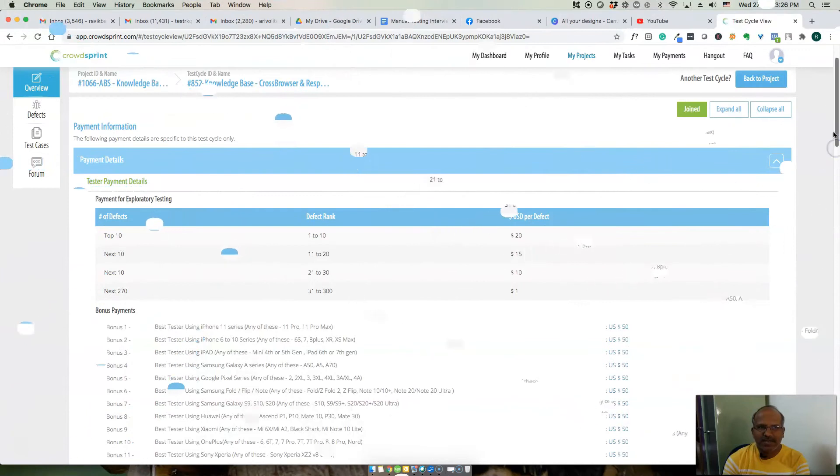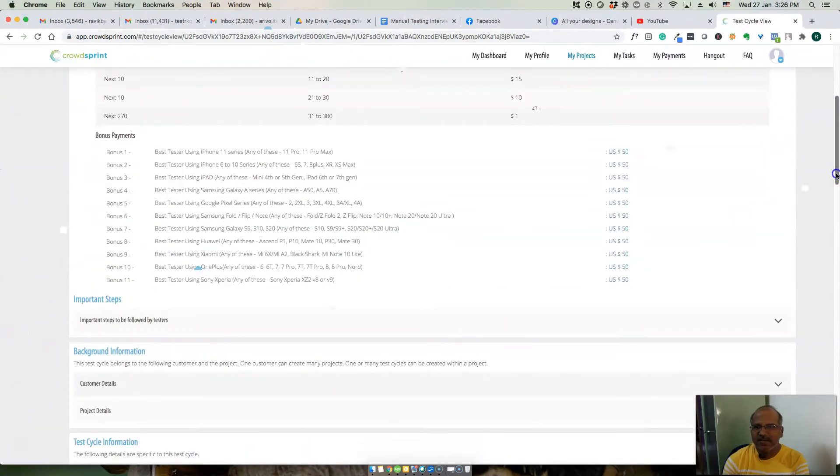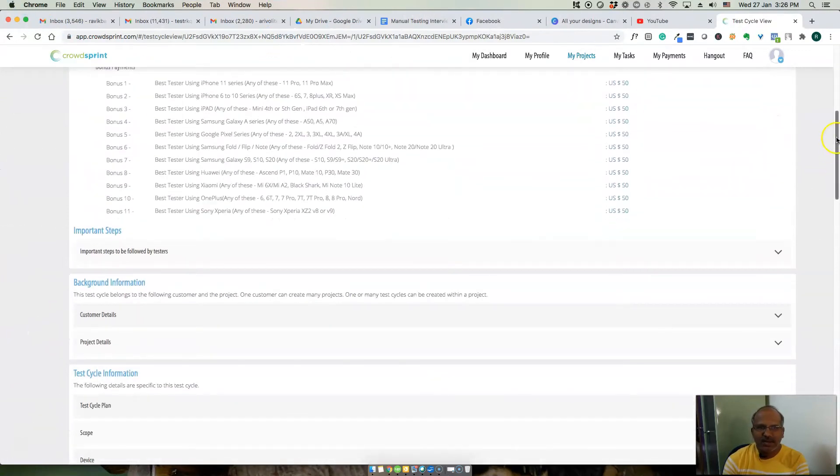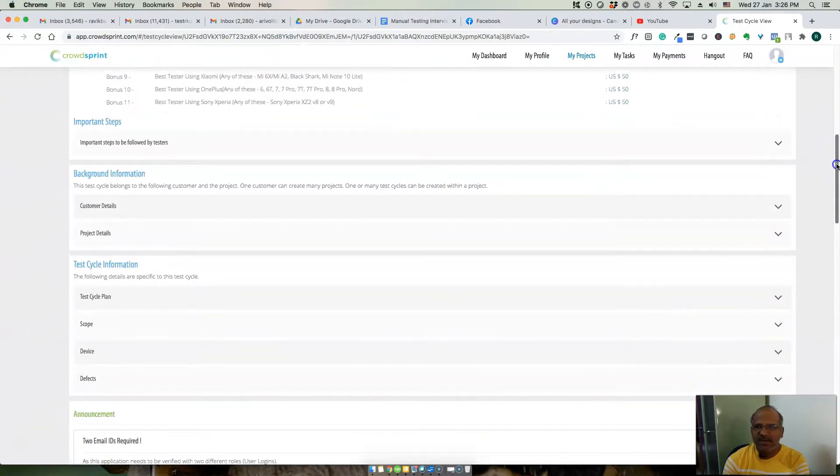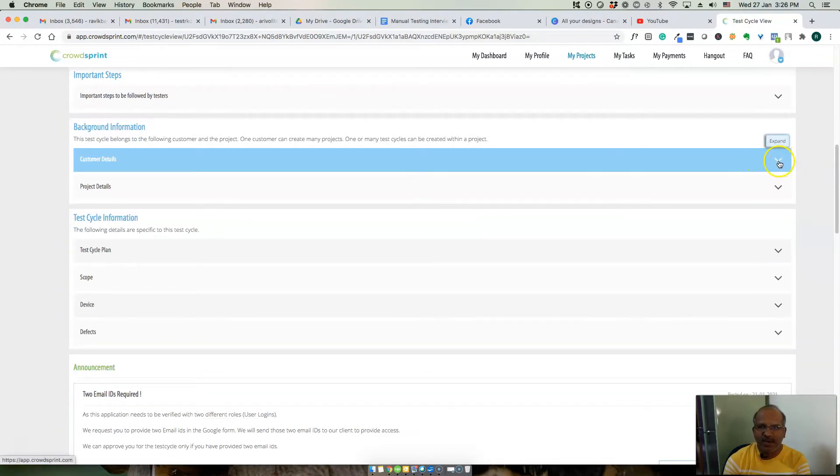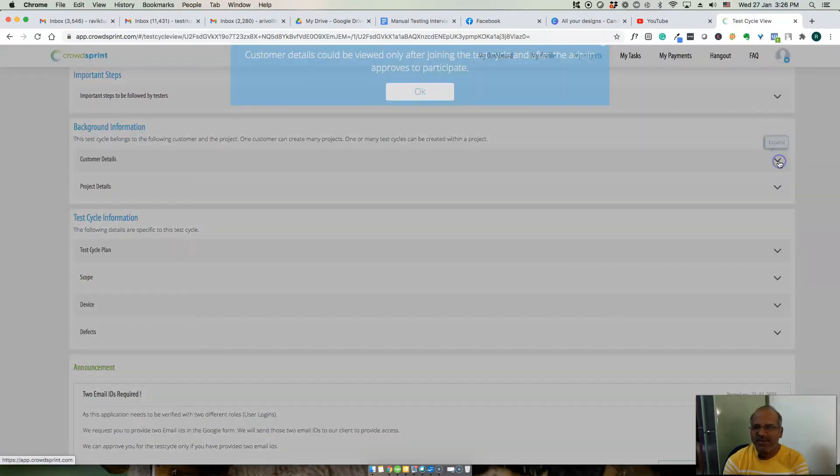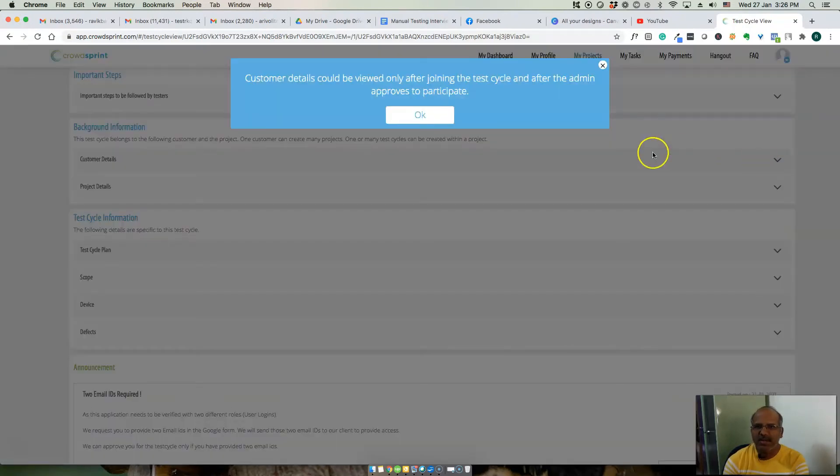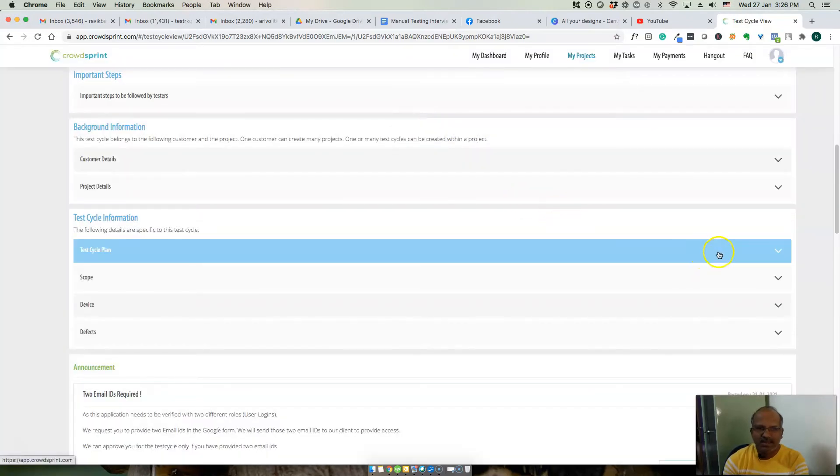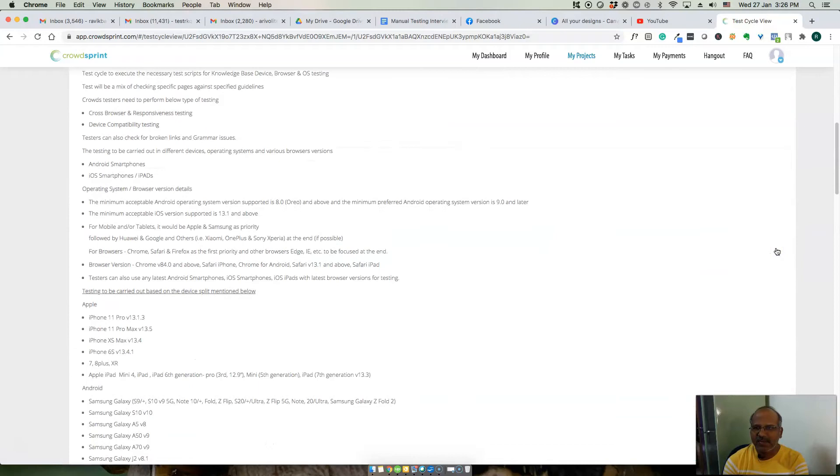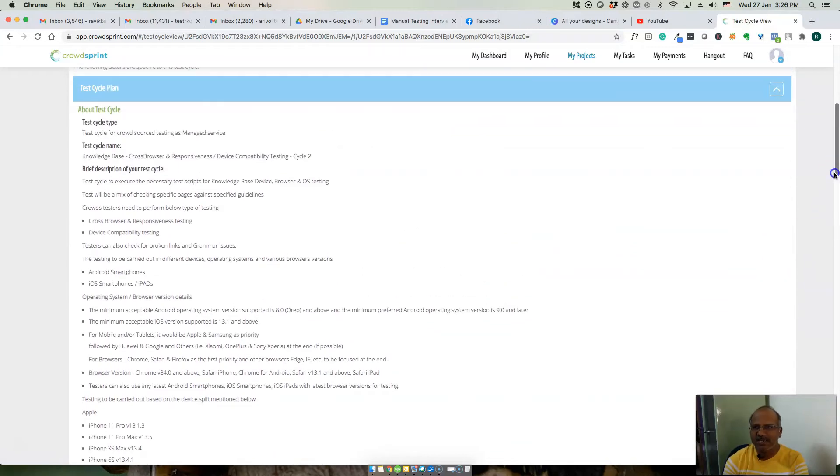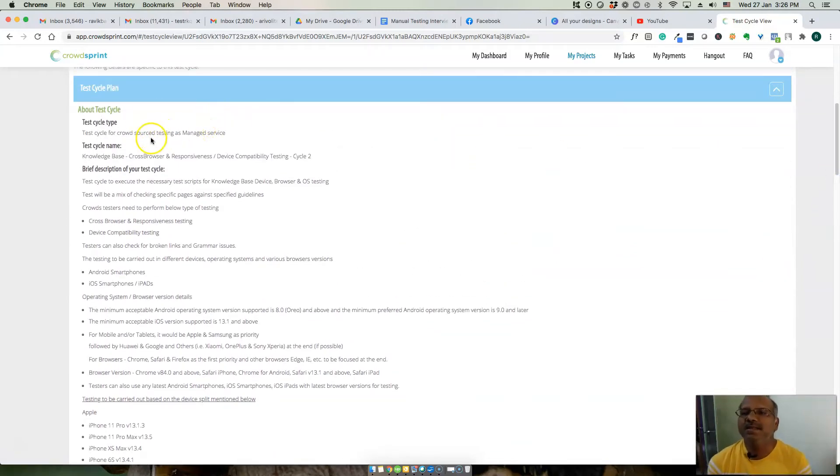So here is one of the test projects I will show you. This is the background information, this is the test plan for the project. This is the test project test cycle.